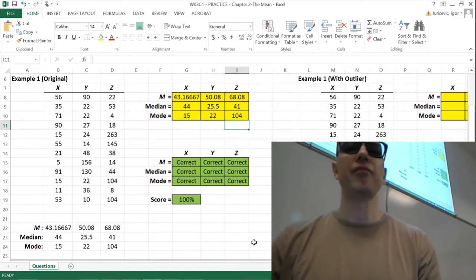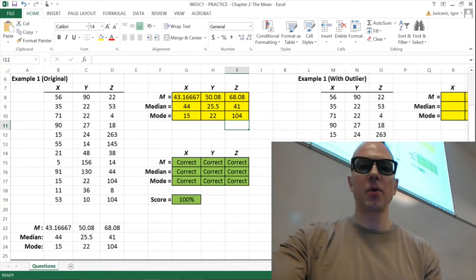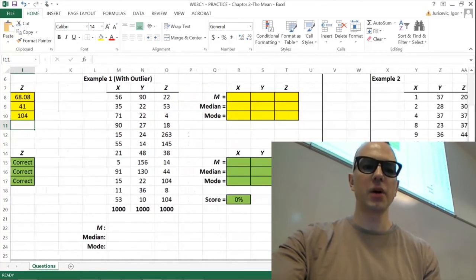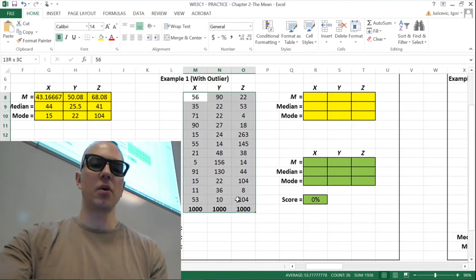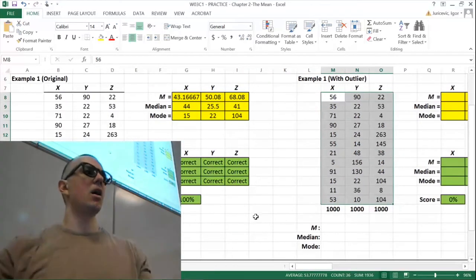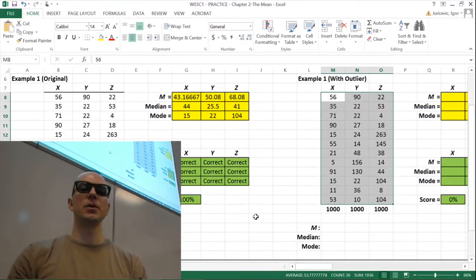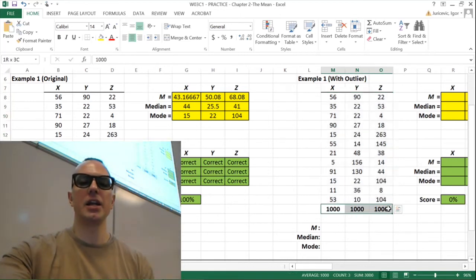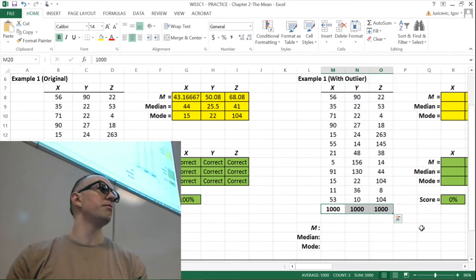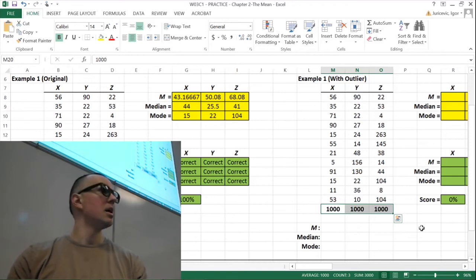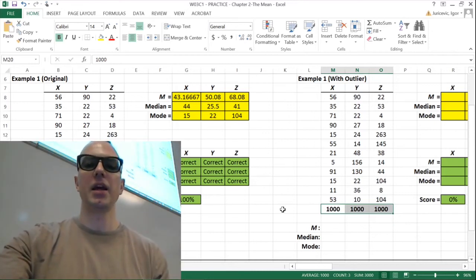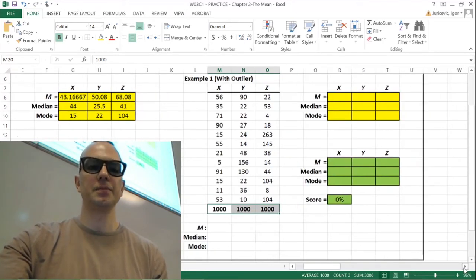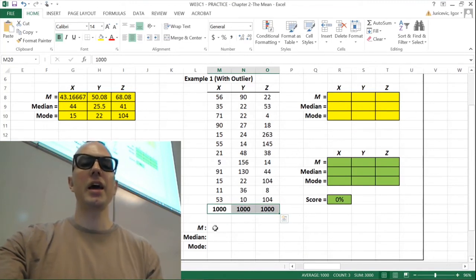Any questions so far? What we're going to do now is question number one, part two — taking a look at what happens when you get an outlier in your data. We have the exact same scores as before, but now we add a 13th subject who annihilated every single test: maxed out math with a score of 1000, maxed out music with 1000, and maxed out athletic ability with 1000. A massive outlier. Let's see what it does to our mean, median, and mode.